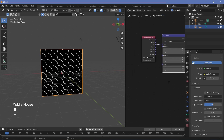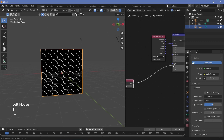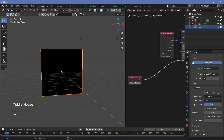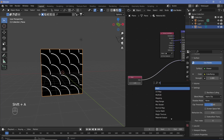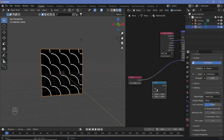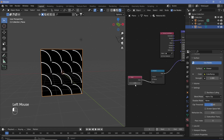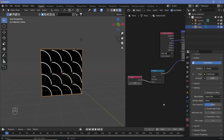We want to scale this using a single value. So let's search for a Value node and plug that into the scale. Since we always want it scaled by integer values only, we're going to search for another Math node, change the type to Round, and plug that in. Now as we change the value we get a perfect integer number.